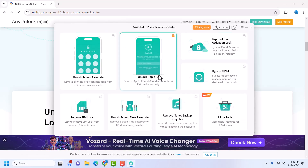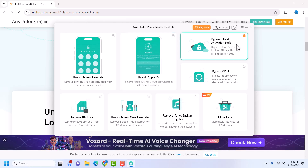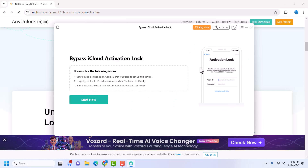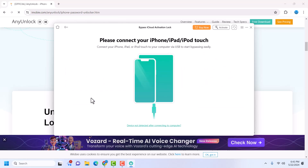Launch AnyUnlock. I've already launched it so I'll just click on 'Bypass iCloud Activation Lock' — that is what we are going for. Click on 'Bypass iCloud Activation Lock' and then click 'Start Now'. It's going to wait for your device — I'll connect my device now.